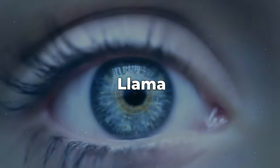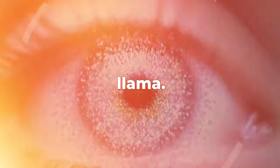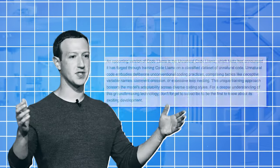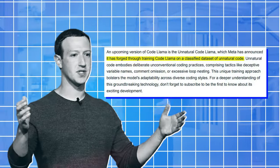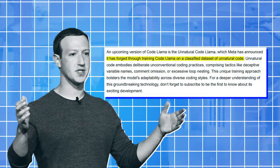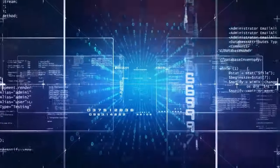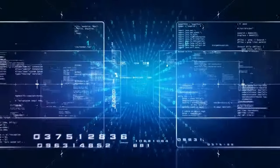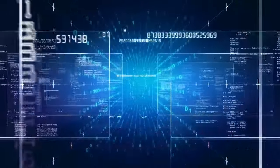An upcoming version of CodeLlama is the Unnatural CodeLlama, which Meta has announced it has forged through training CodeLlama on a classified dataset of unnatural code. Unnatural code embodies deliberate, unconventional coding practices.